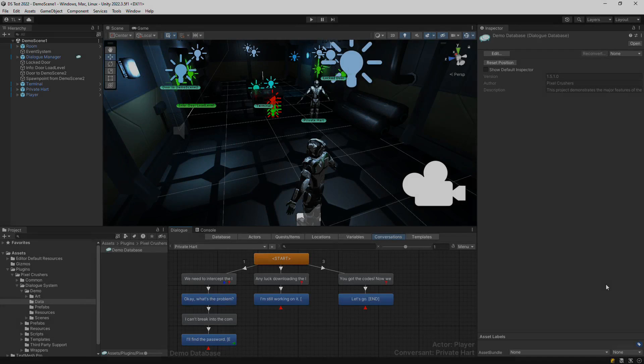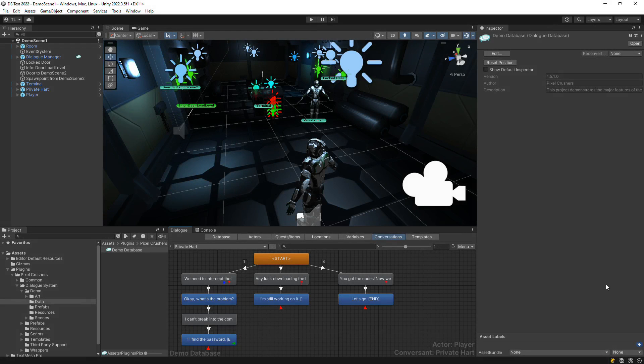The dialog system provides several logging and debugging features. This video covers some of the more commonly used debugging features.